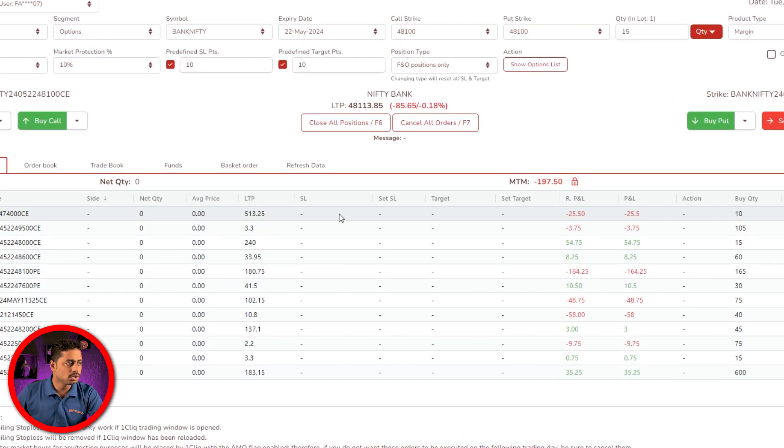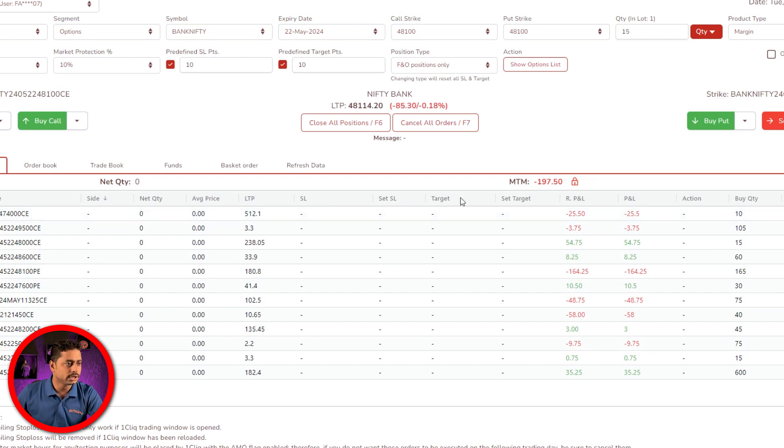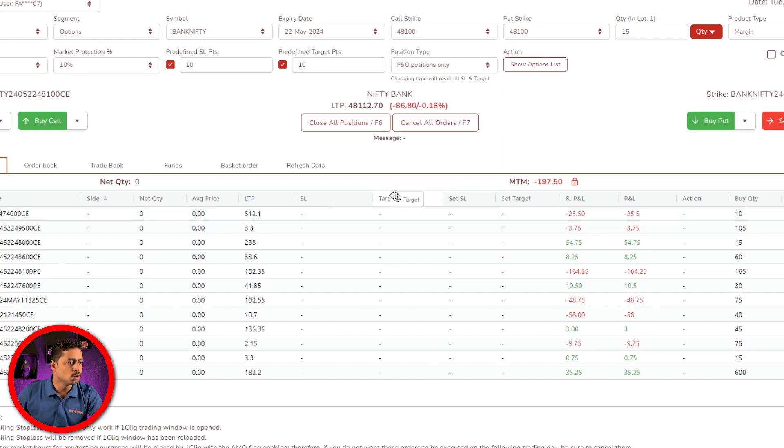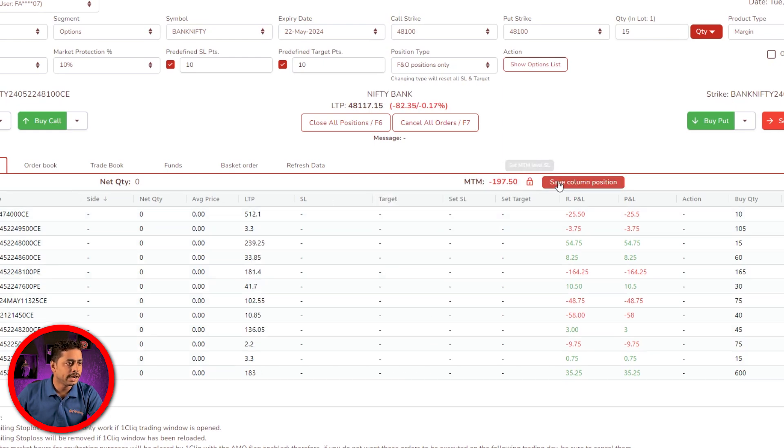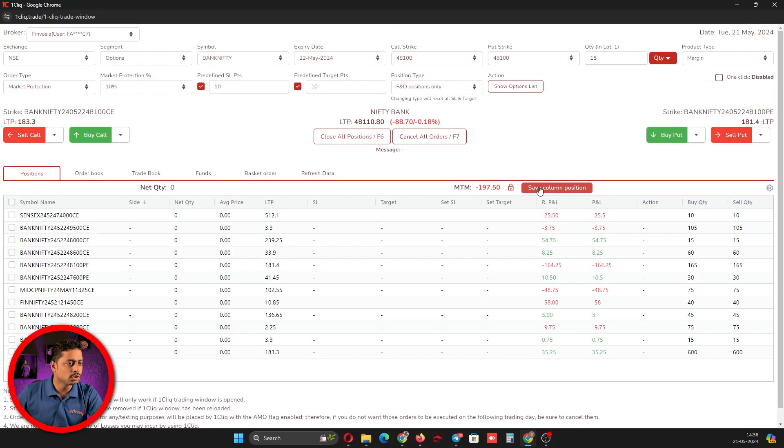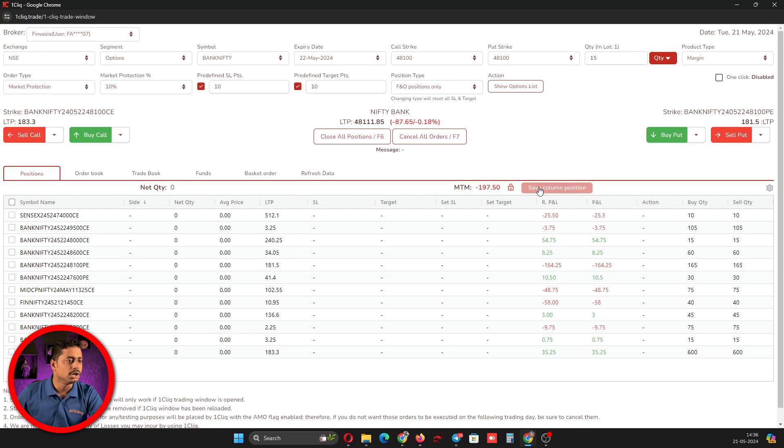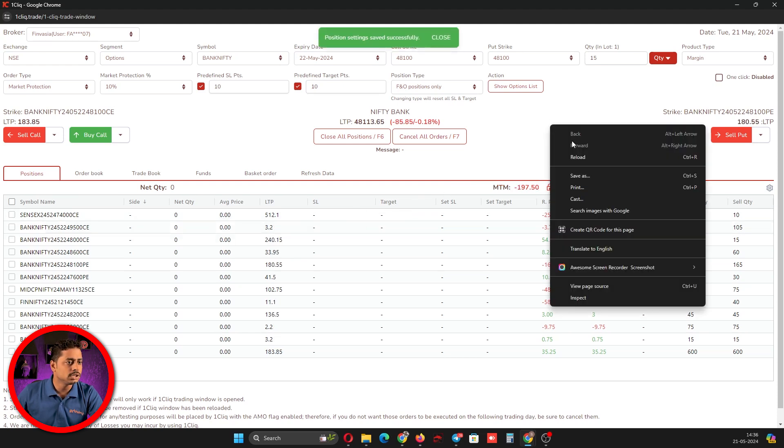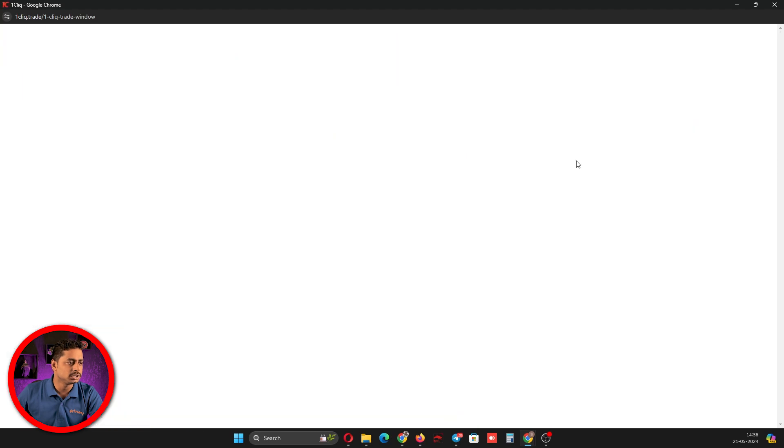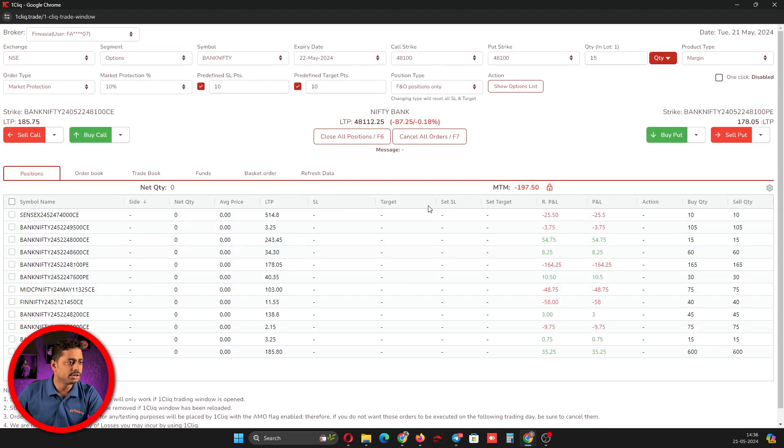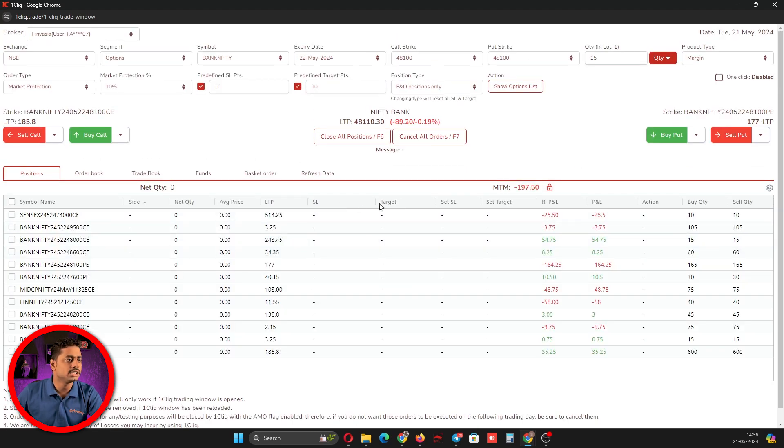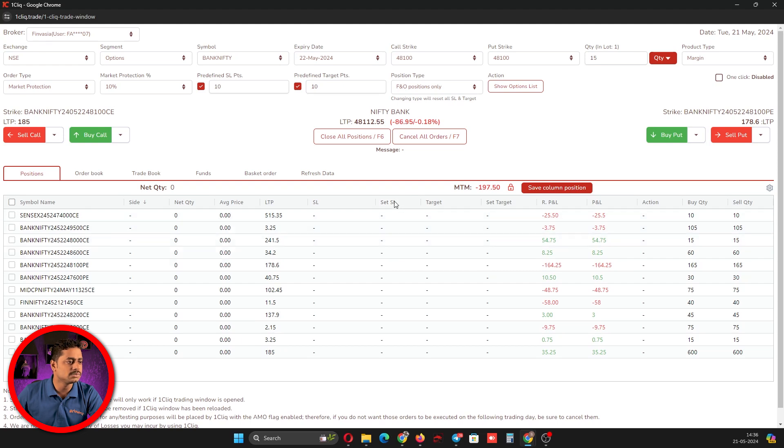To change the column from one place to another, you can just click on that, move it, and save the column position. Once you save that, your target will always be after your SL. Even if you refresh, it remains the same.